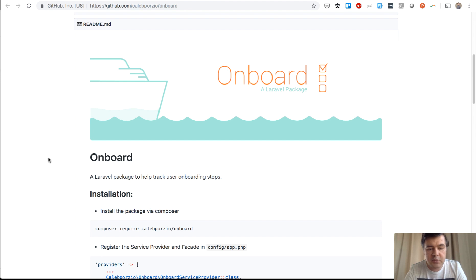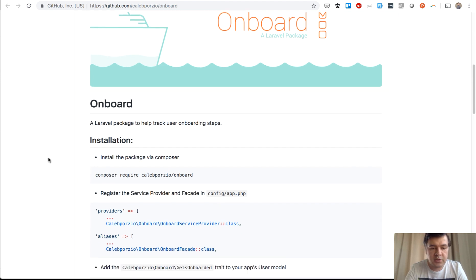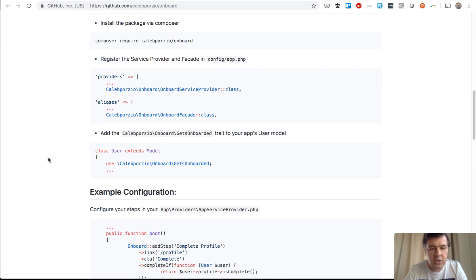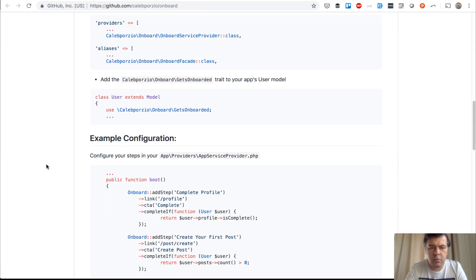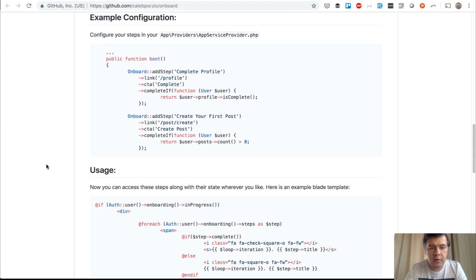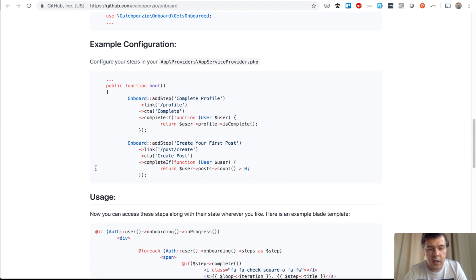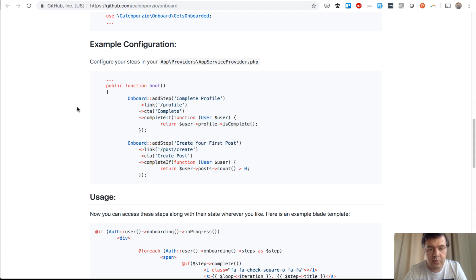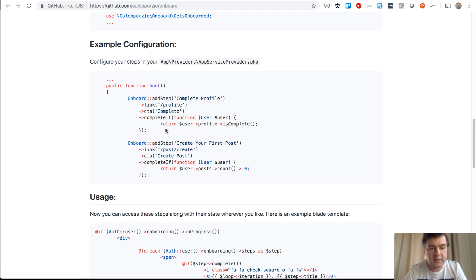Installation is pretty simple. You just install the package, register service providers, which is probably not required in Laravel 5.5. Then this is the main thing. In App Service Provider, in the boot method, you add all the onboarding steps that you actually need.